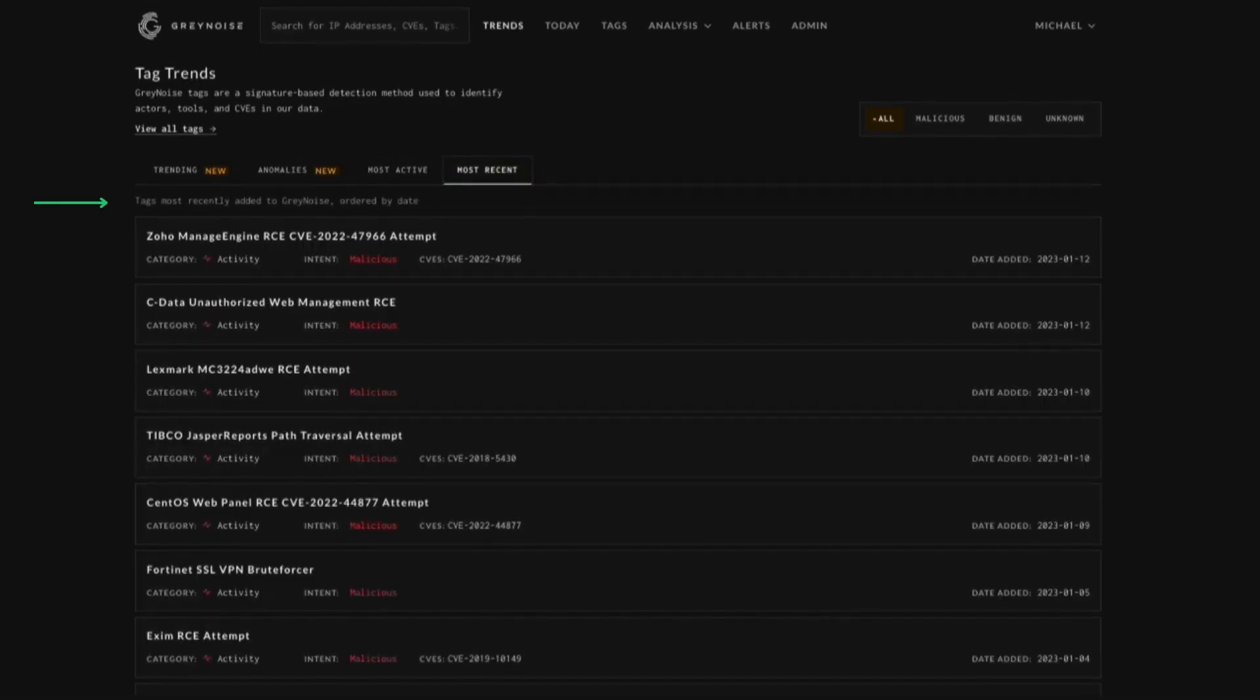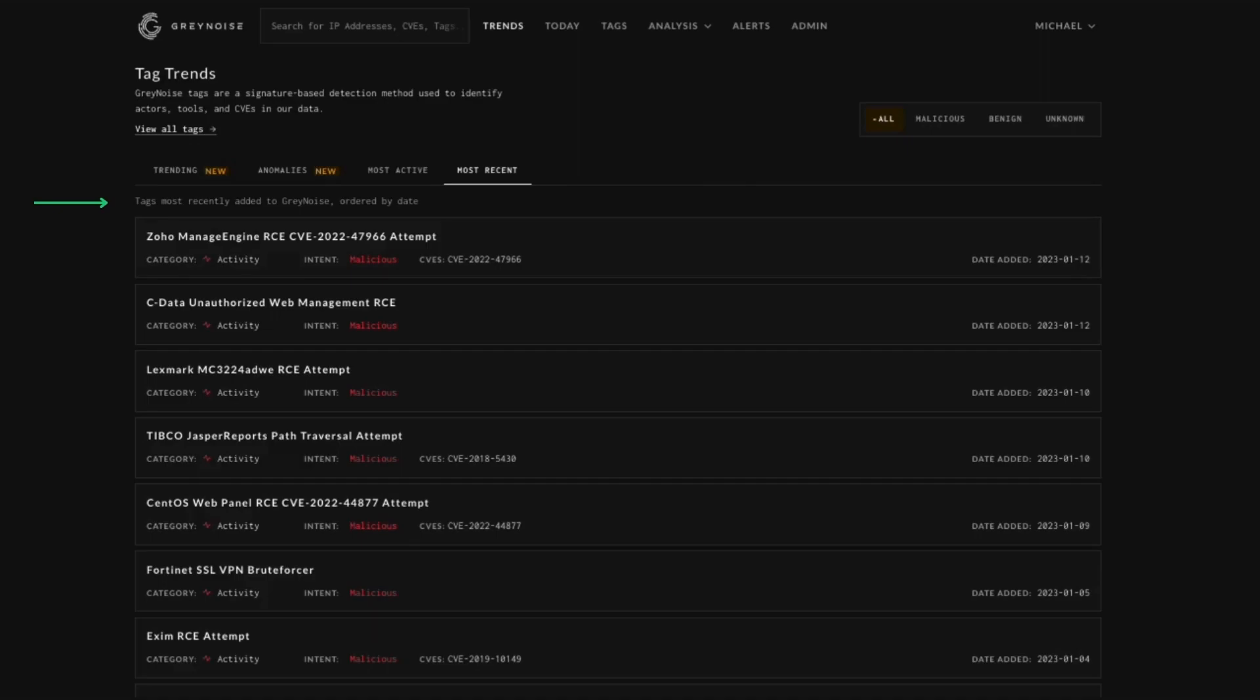This is where you can come to see the most recently added tags to grey noise in chronological order. Again, this will be the last 10 results. It's a way for you to stay updated and track recently identified and published tags.